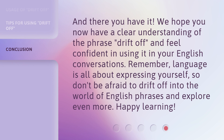And there you have it. We hope you now have a clear understanding of the phrase drift off and feel confident in using it in your English conversations. Remember, language is all about expressing yourself, so don't be afraid to drift off into the world of English phrases and explore even more. Happy learning!